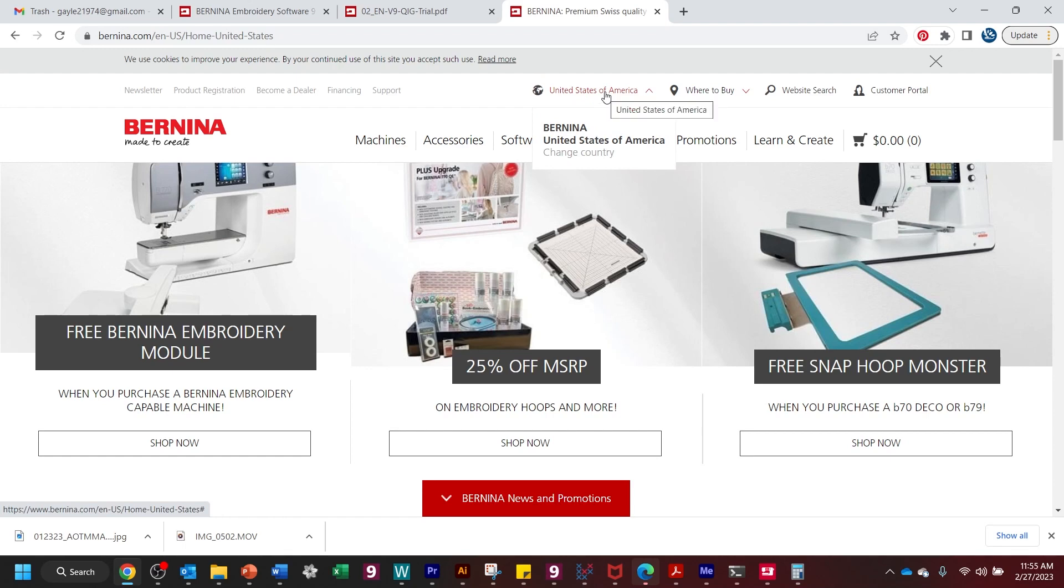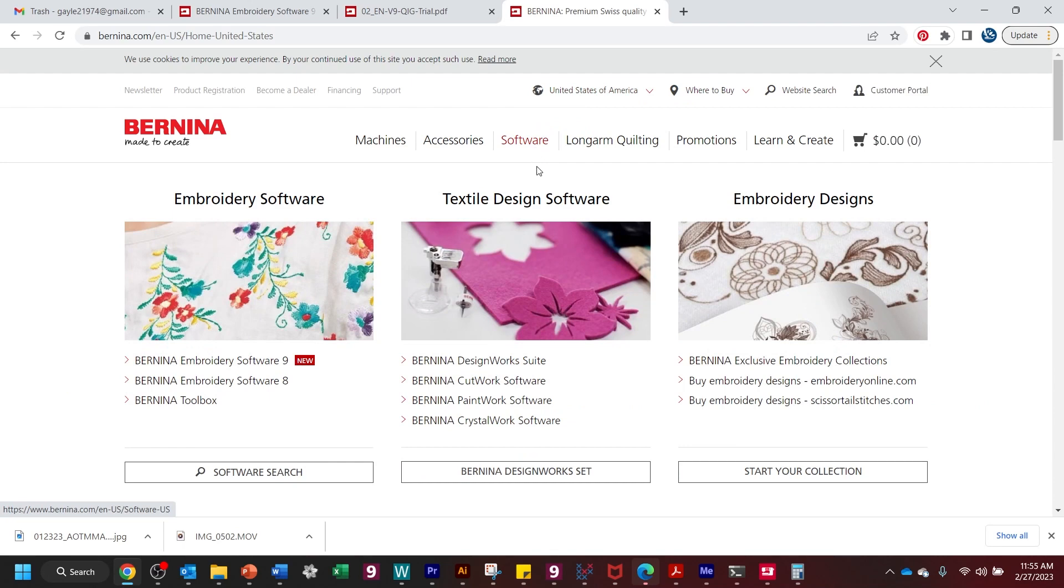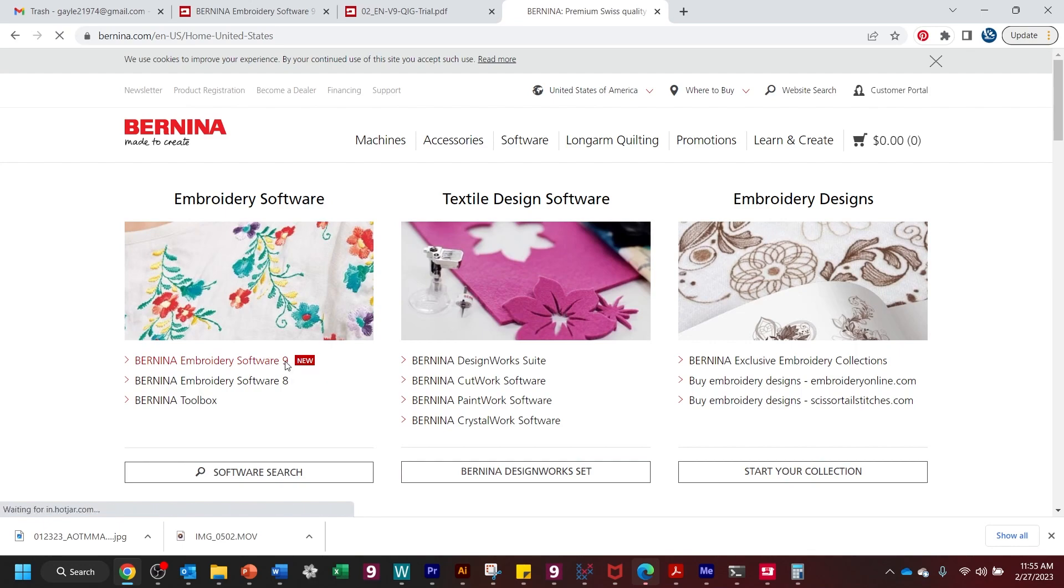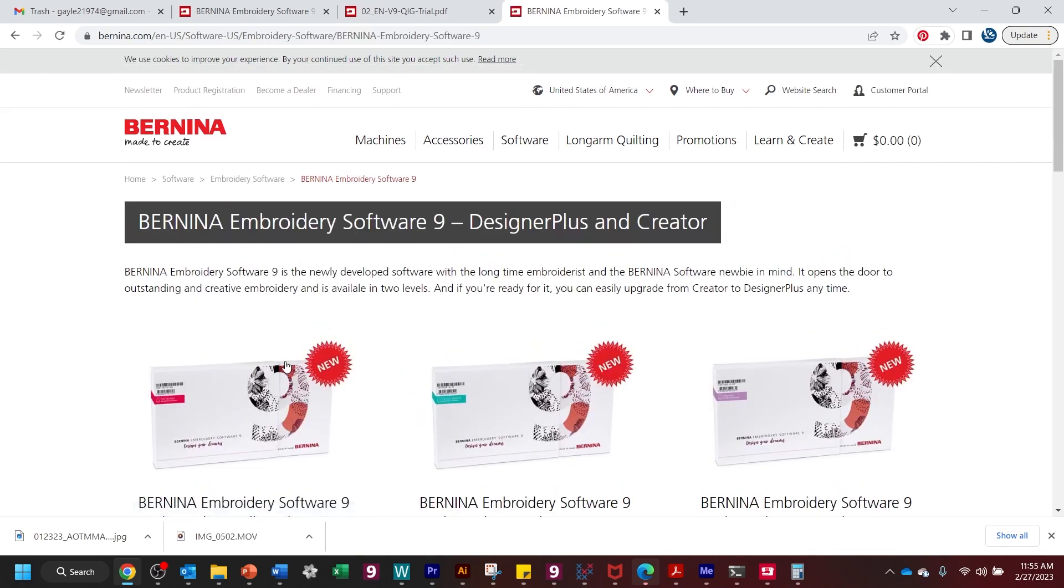So now what I want to do is I'm just going to go to software. And when I hover over software, you can see here it says Bernina Embroidery Software 9, new. I'm just going to click on that.